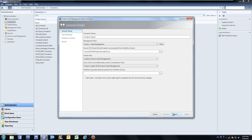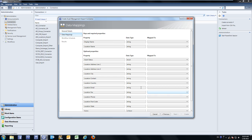If I select Next, I now get the ability to map data from my CMDB to my CSV file. This is really great because what we're showing here is all of the location information and its relative attributes to be able to import, and on the right-hand side we're given the file header information from that CSV file to map that information to.